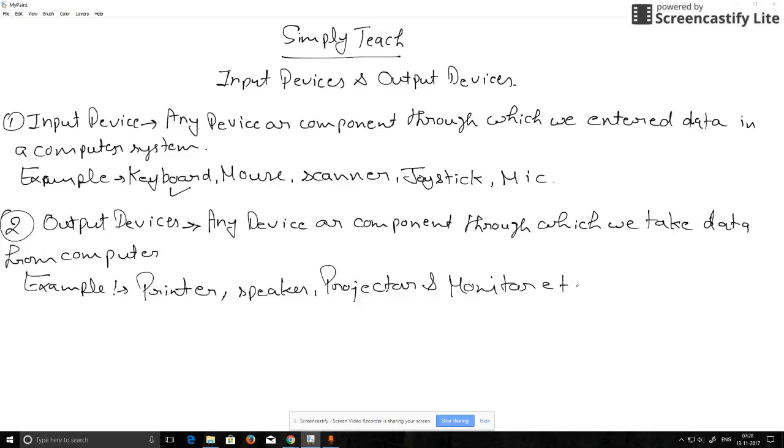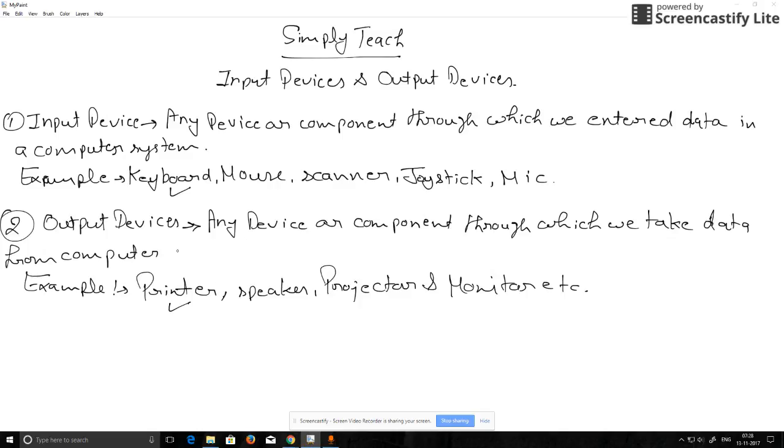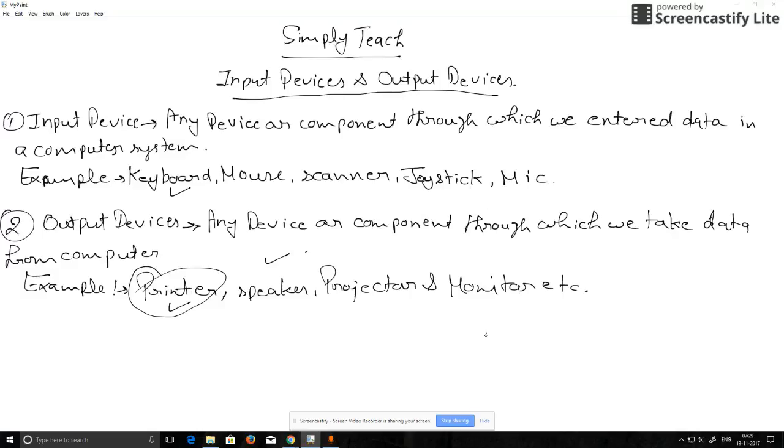Output devices are those through which we take anything from computer - either a sound, a document, an image, or paper. Through computer we take printouts. Whatever we type, whatever image we have, we take output from computer. That's why these are called output devices. That's all about input and output devices. Thanks for watching.